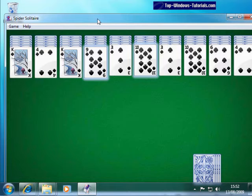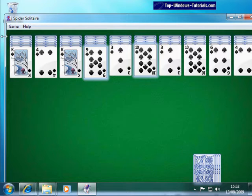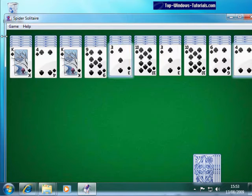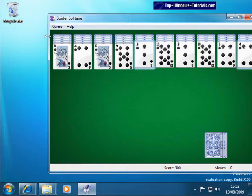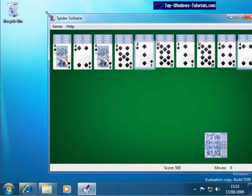To resize a window, move your mouse pointer to the edge of the window. Watch how it turns into these two little arrows. Now click your left mouse button and hold it down. Drag with the mouse and then let go when the window reaches the desired size. You can resize from any side or from the corners.